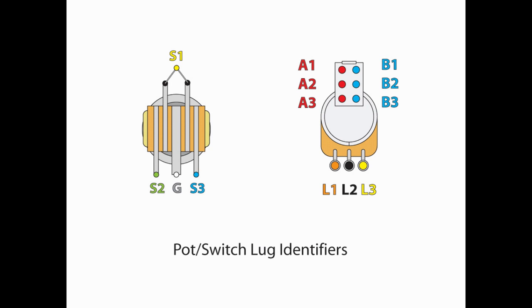For our pot, the normal lugs are L1, 2, and 3. 2 is always obviously in the middle. And for our DPDT switch, they are A1, 2, and 3, and then B1, 2, 3.